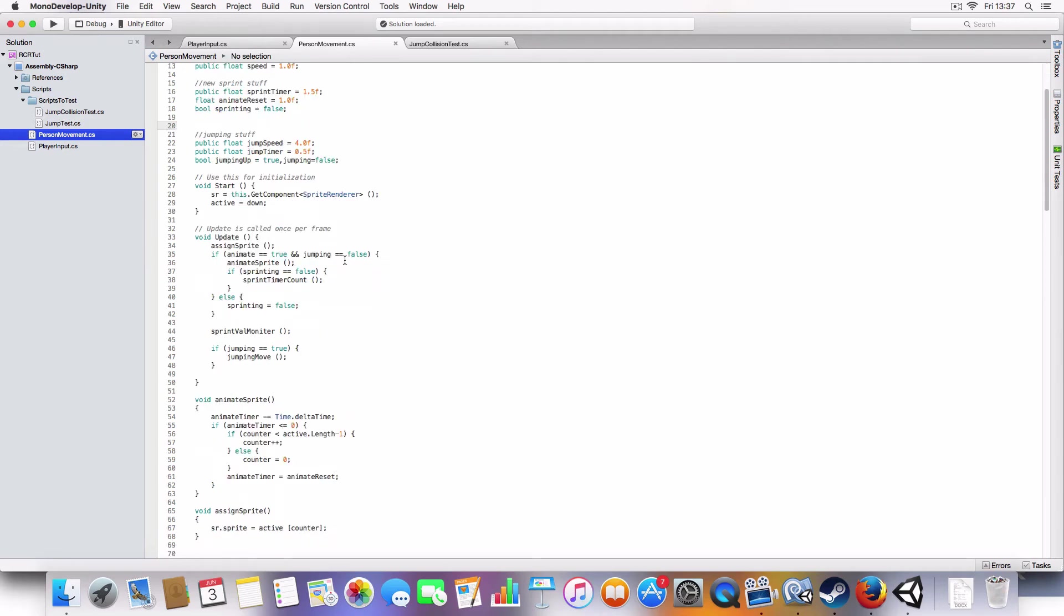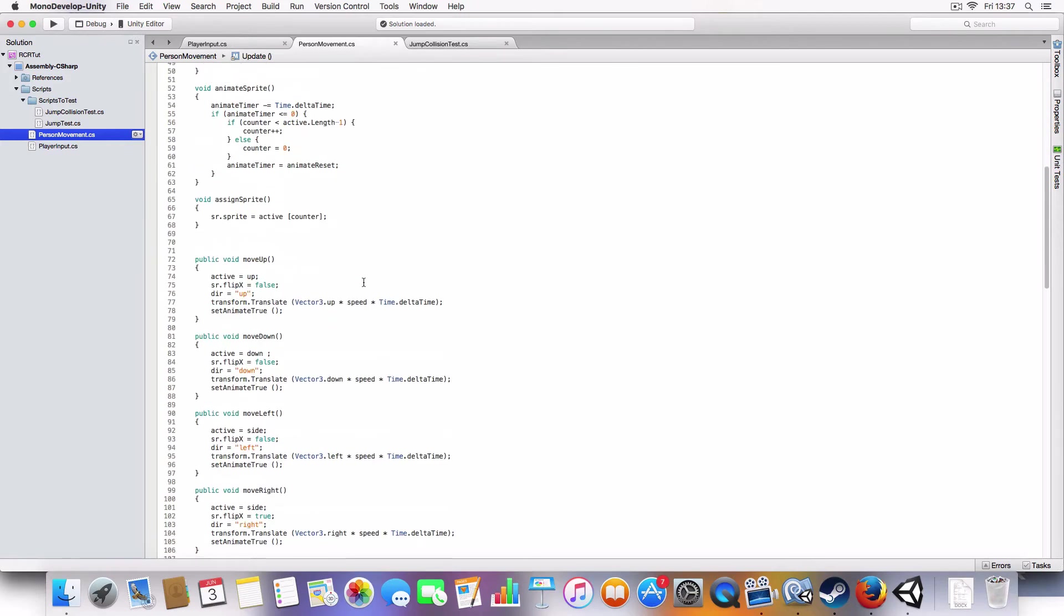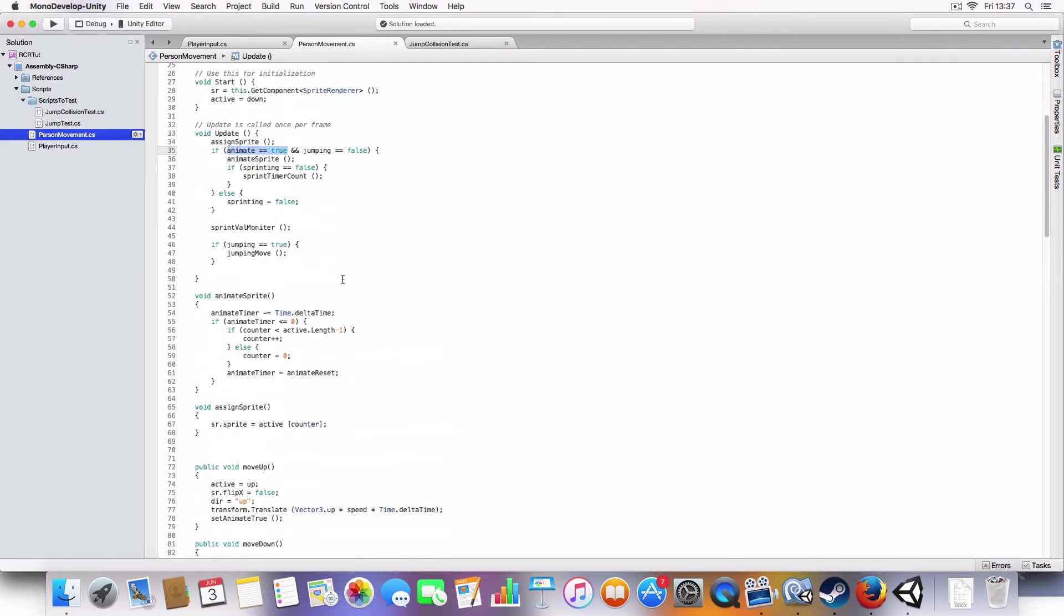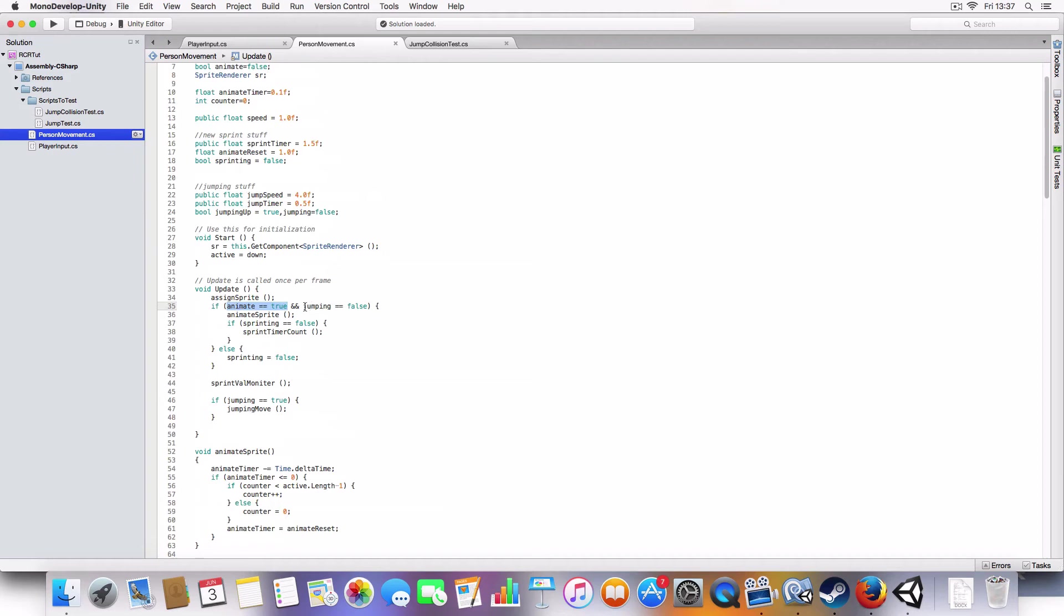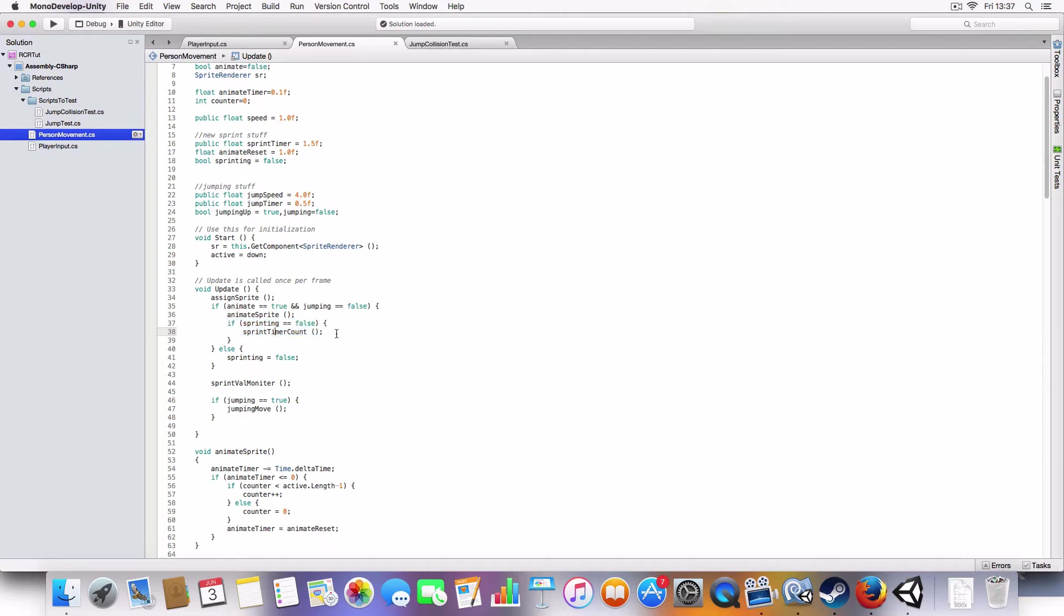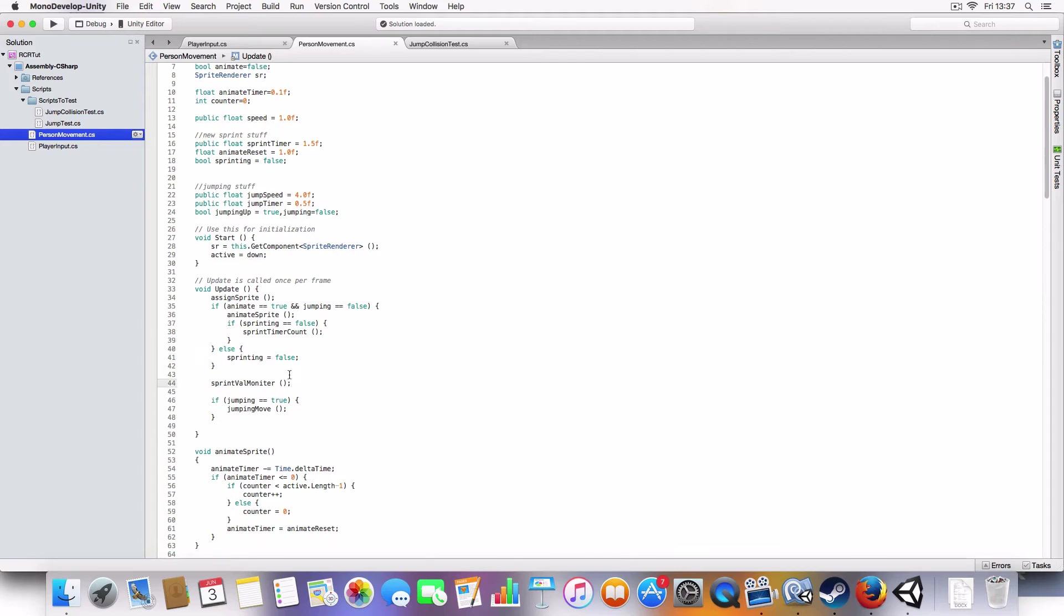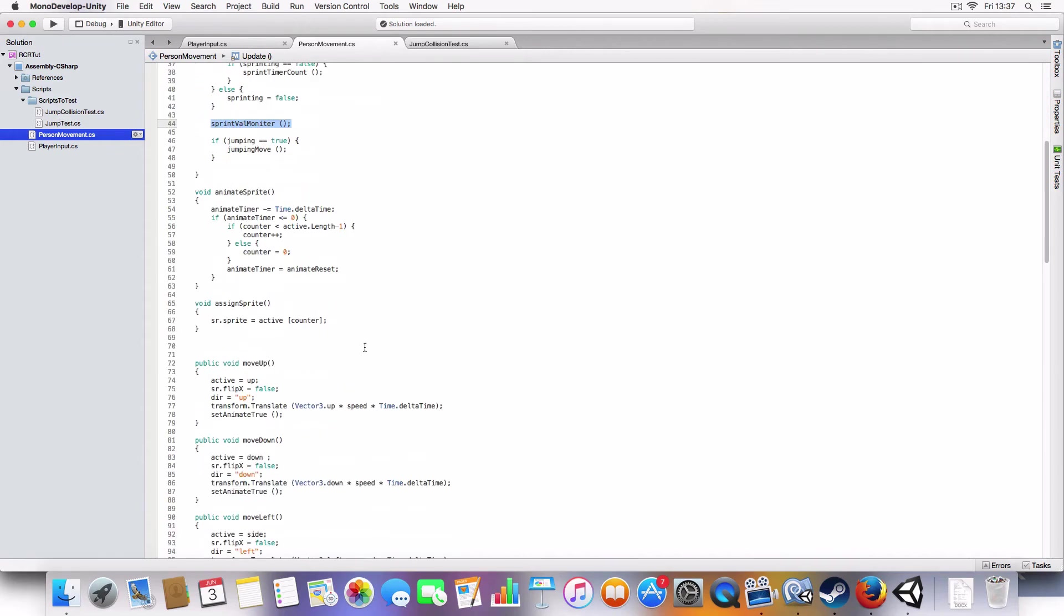All right, so basically when the player is walking, so we can see that if the player has been animated, so one of the move functions is being called and it's not jumping, then it'll call, and sprinting is false, it'll call this method which counts down the timer. And if it's not, so say if the player has jumped, it'll set sprinting to false. And there's a value monitor which just changes the values, which I'll show you now.